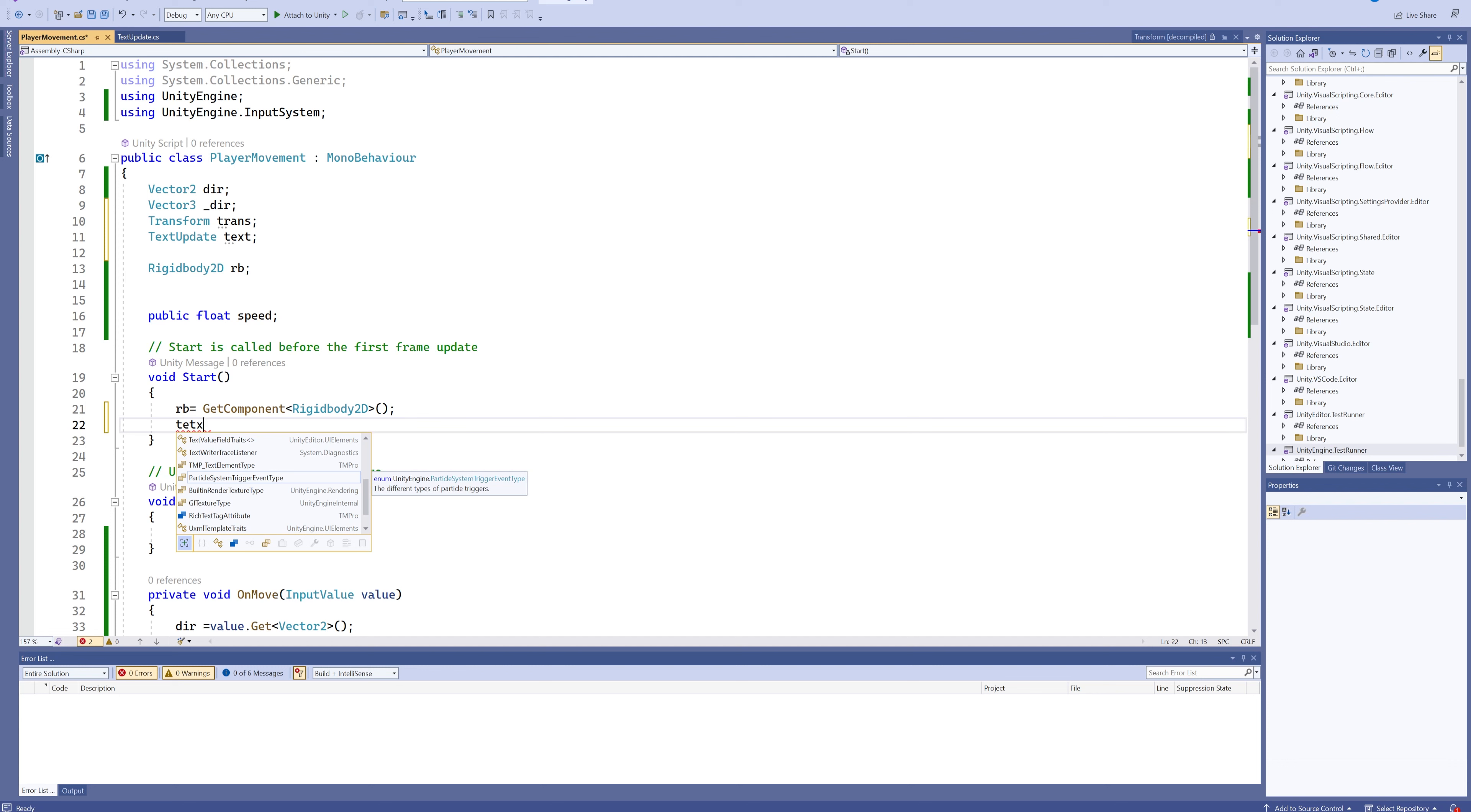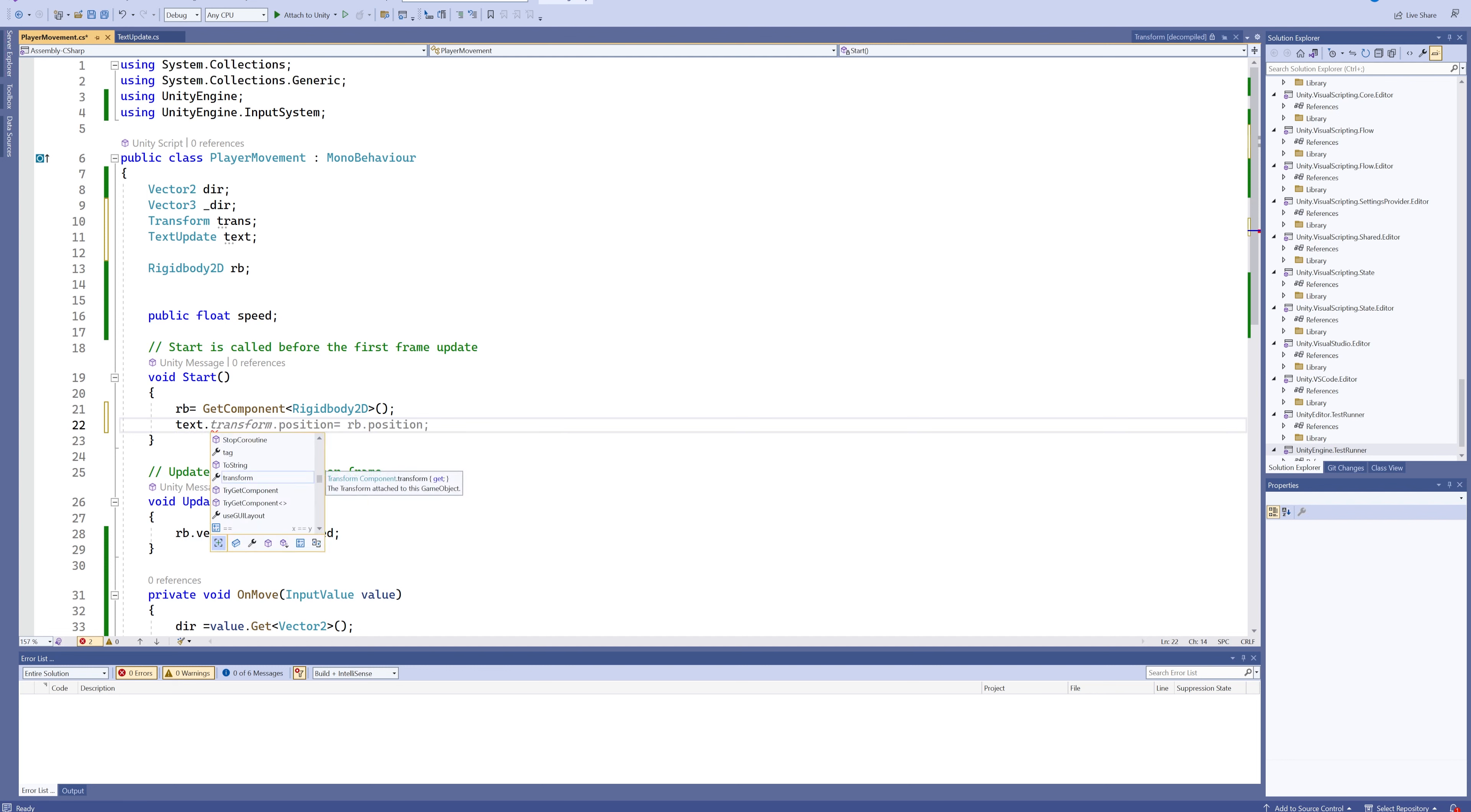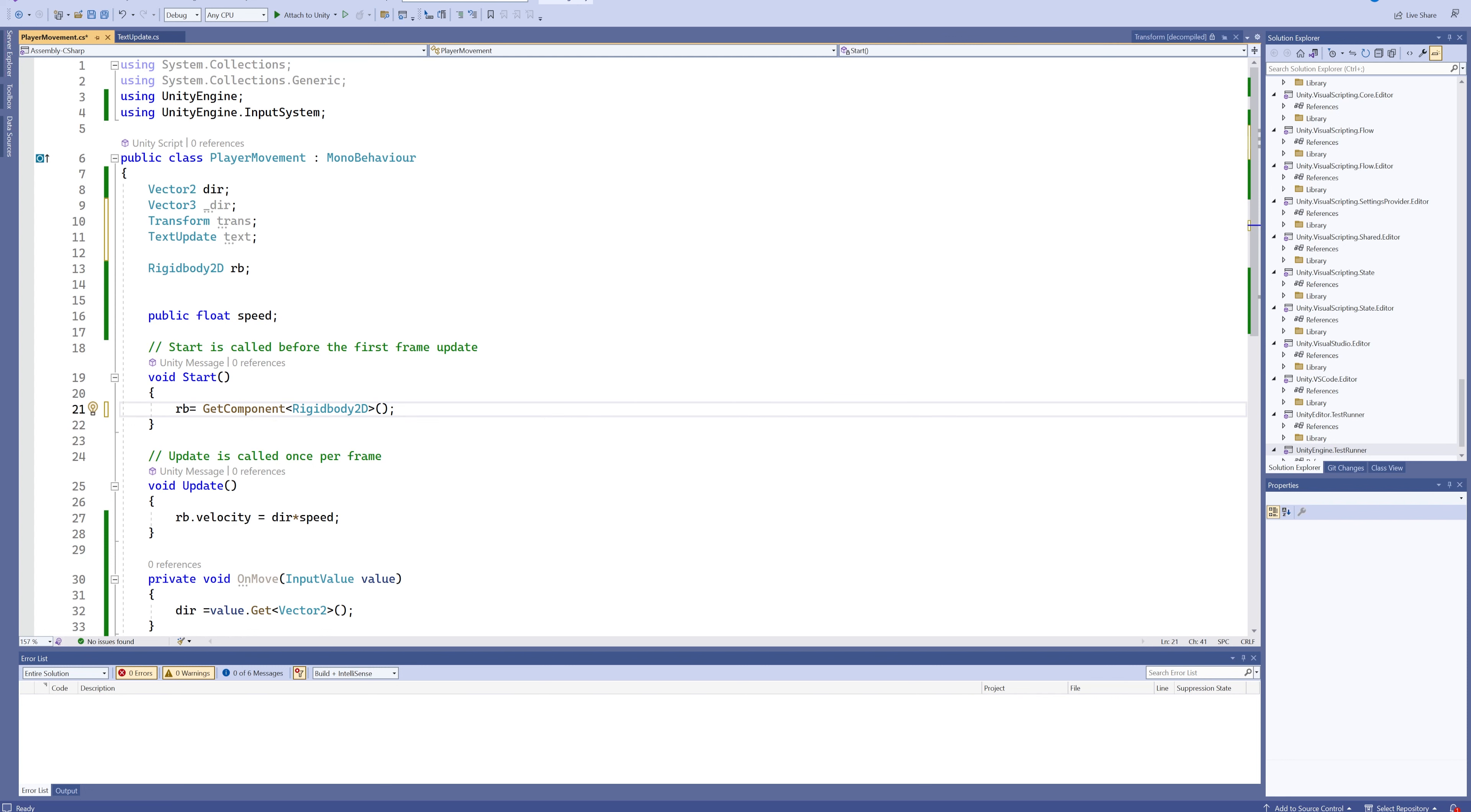So if we go into our text variable and we put in a dot and we look through this list, we can find number because it's a publicly available variable.